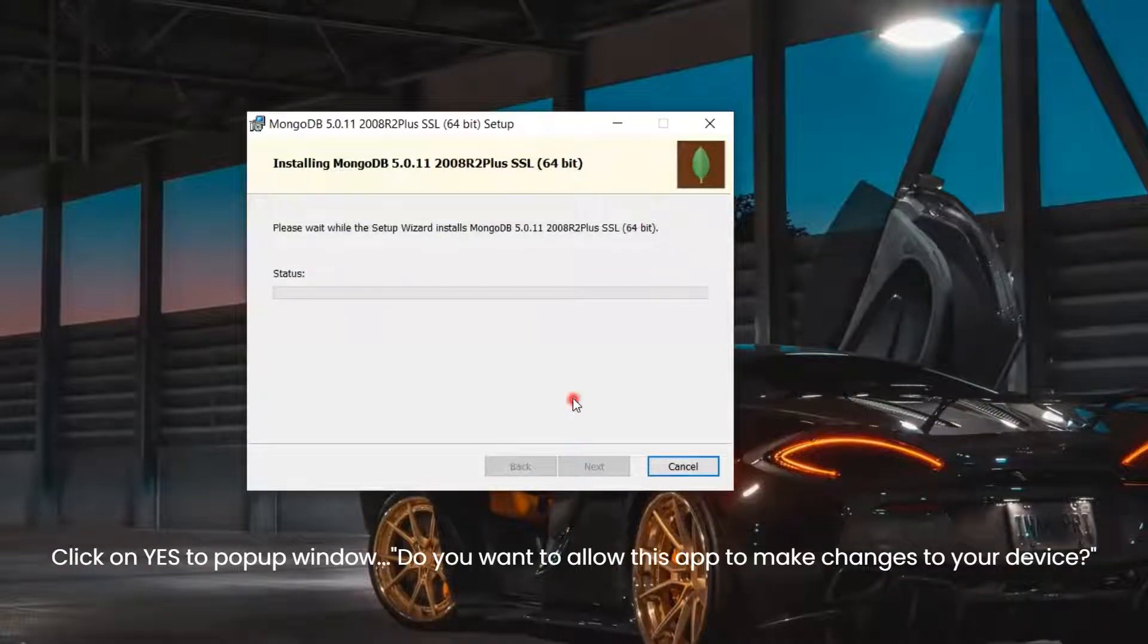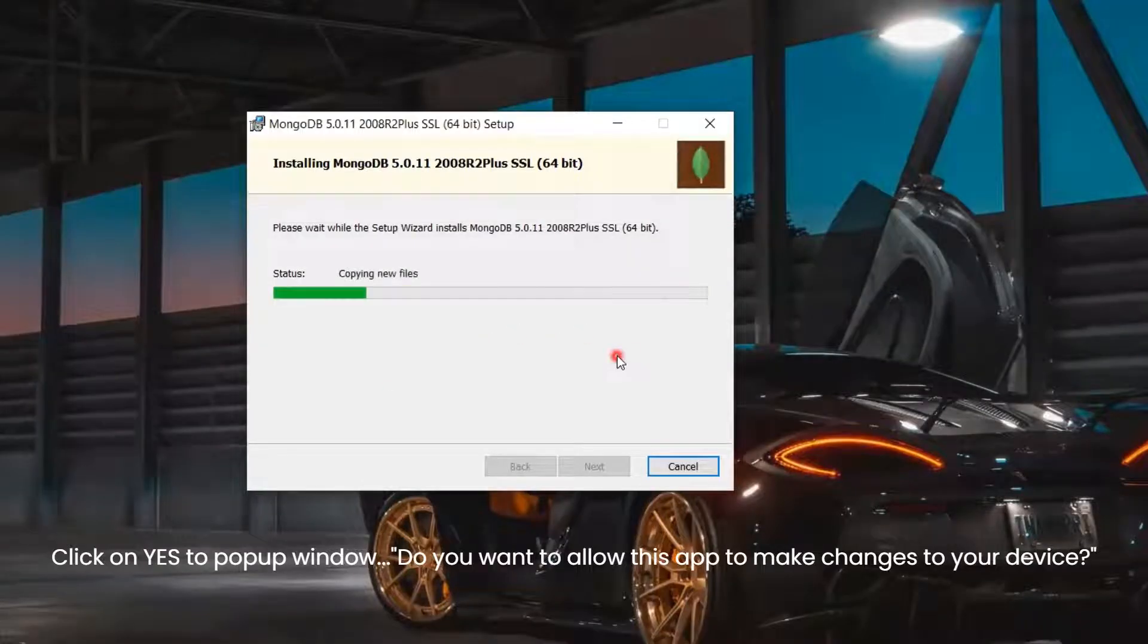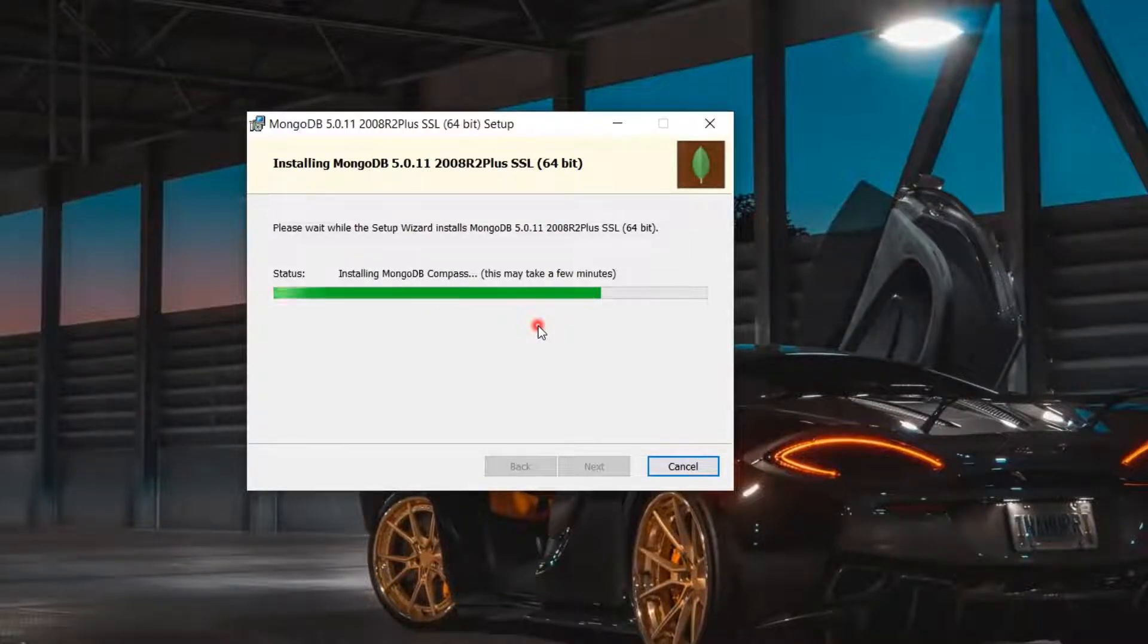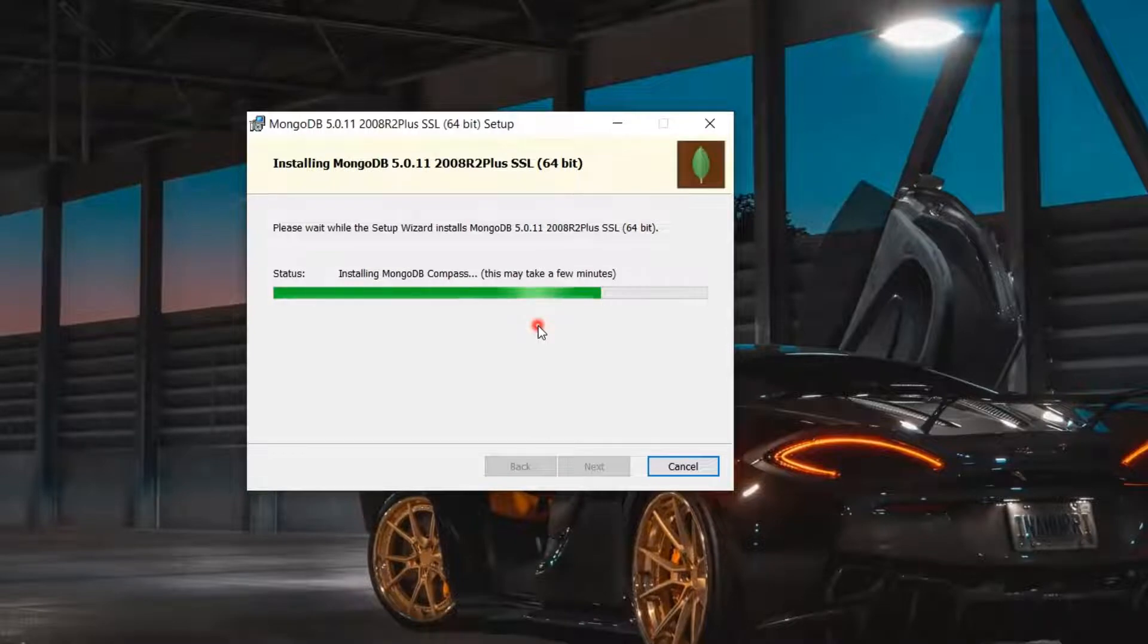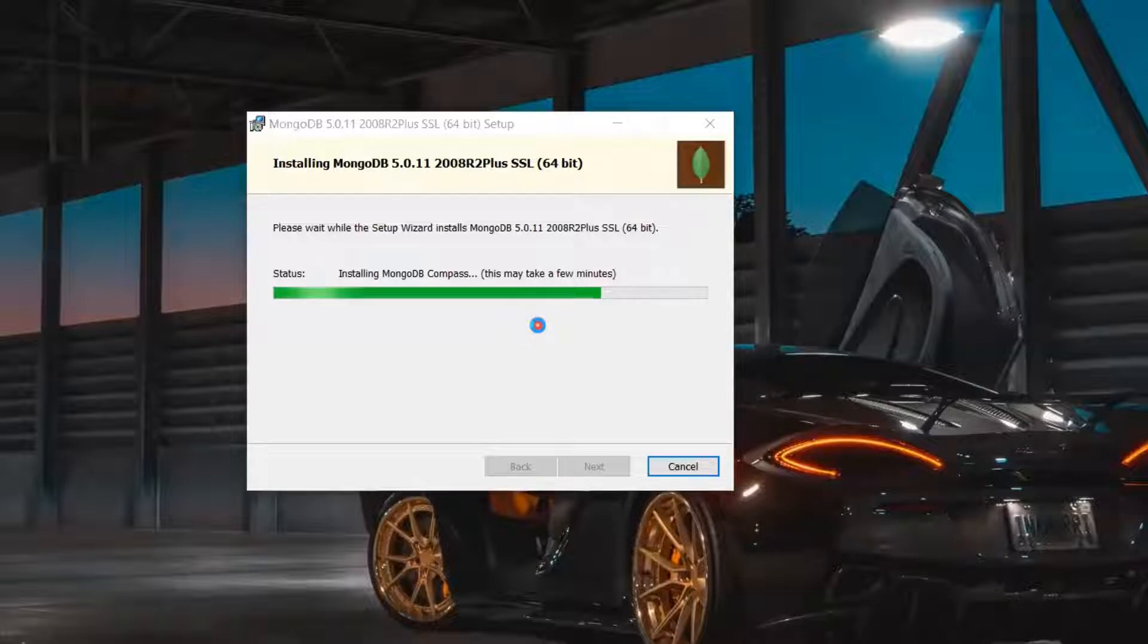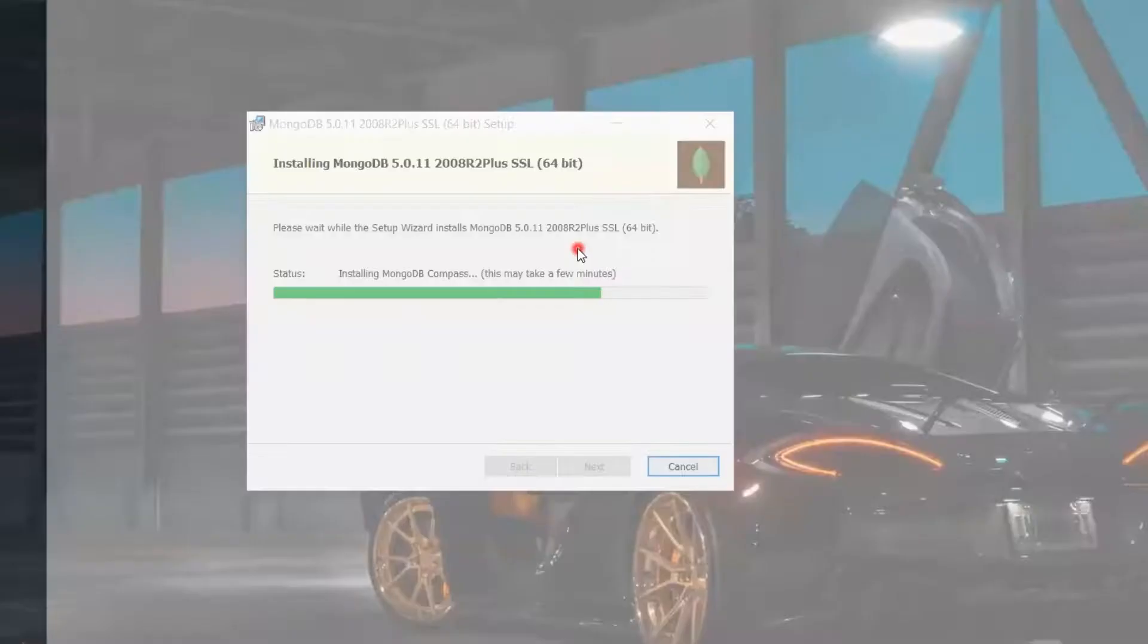Click on Yes to the pop-up window which asks for administrator permission. Then the installation process will begin. You can see MongoDB Compass is installed first and opened. You can minimize or close the application.